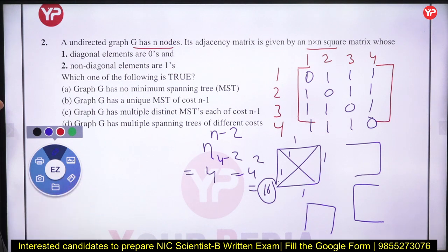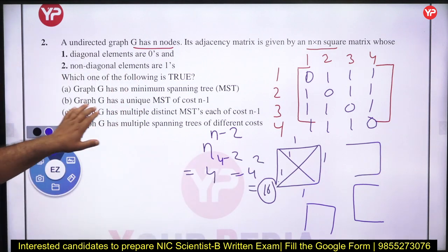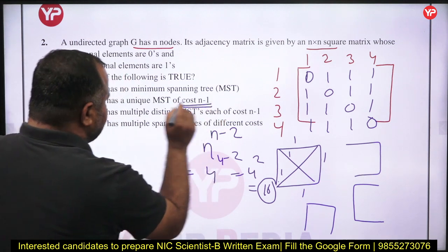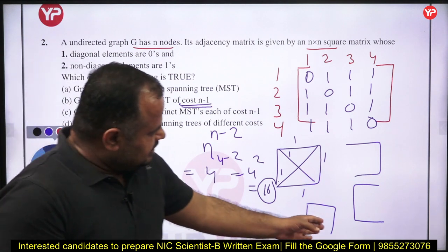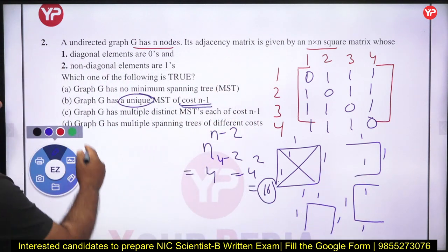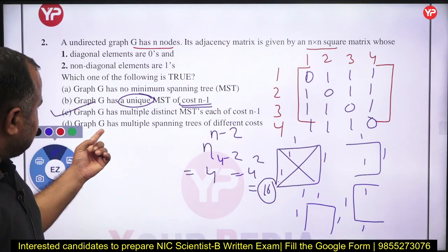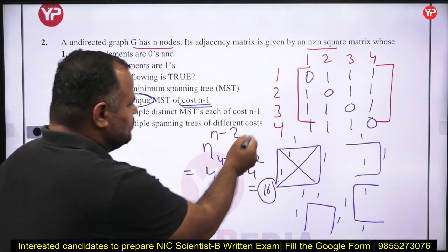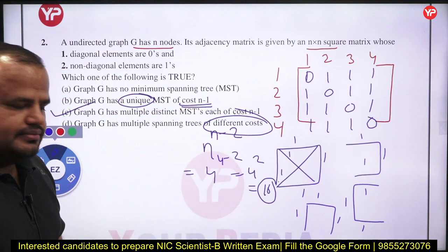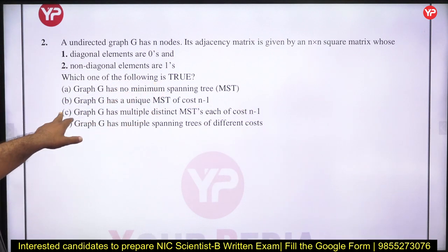Graph G has a unique MST of cost N-1 is also wrong, because the cost of each spanning tree is 3 (N-1 for N=4), but they are not unique. Graph G has multiple distinct MSTs each of cost N-1 — this is true. Graph G has multiple spanning trees of different cost is false, because when finding minimum cost spanning trees, the cost is never different. So the correct answer is C.